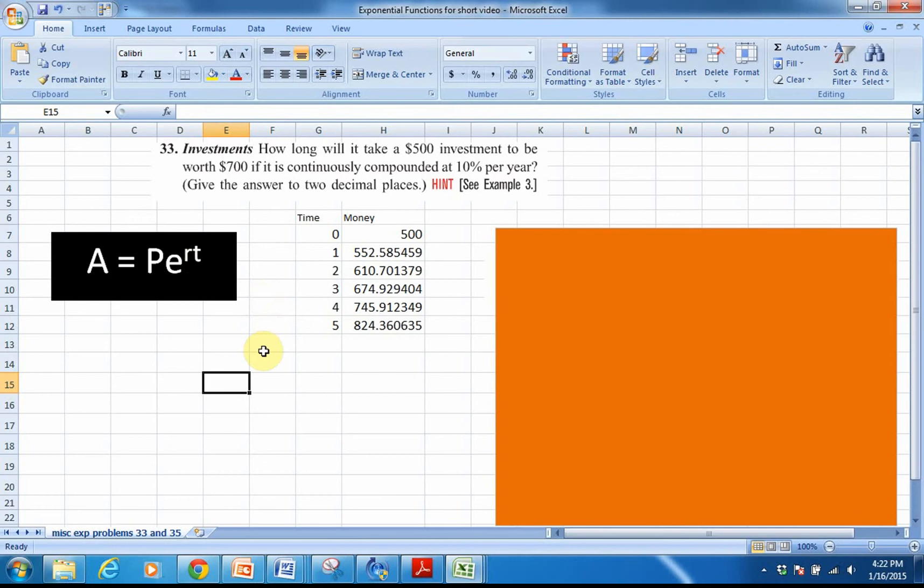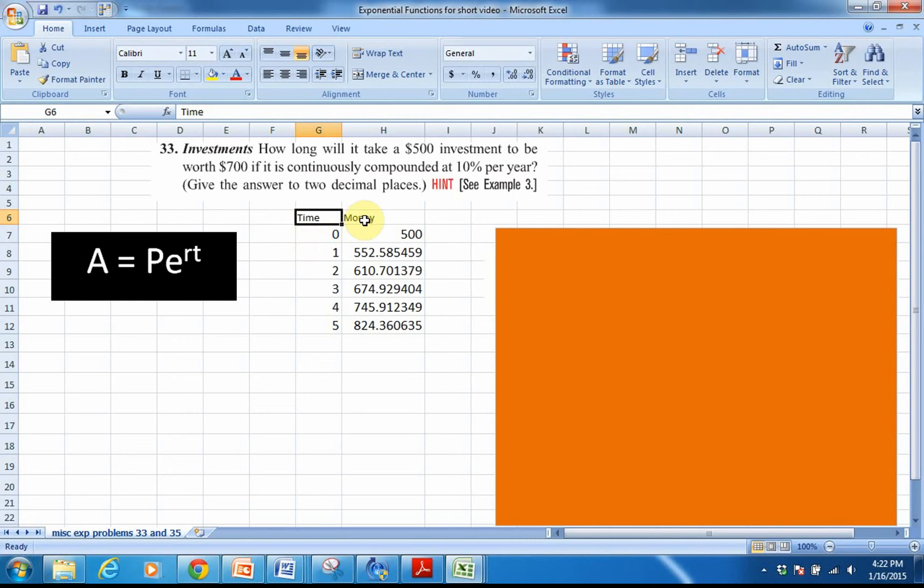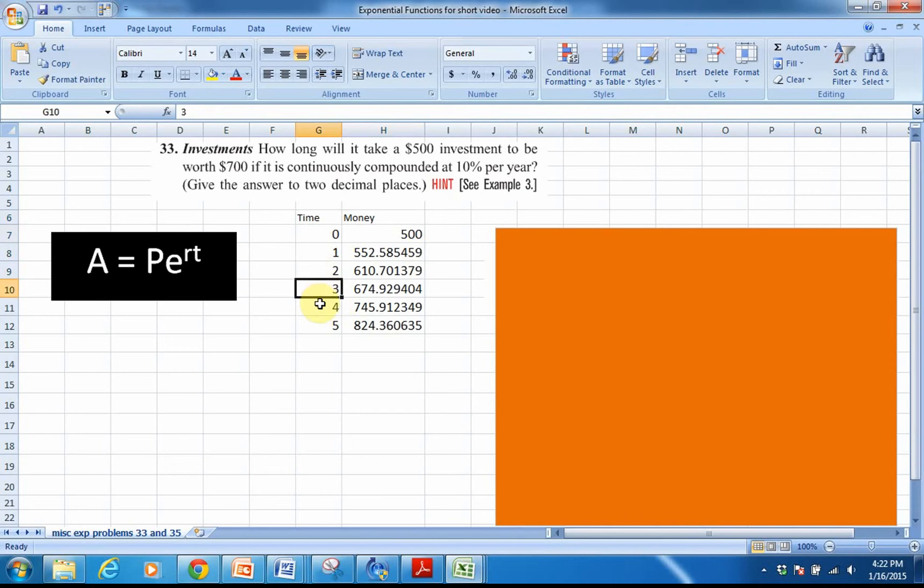So this is a problem from our textbook. How long will it take a $500 investment to be worth $700 if it is continuously compounded at 10% per year? If you look at the little spreadsheet that I've set up here, I have a cell for time and a cell for money. The time inputs are simply time in years, and I just set up a reasonable domain from 0 to 5 years.